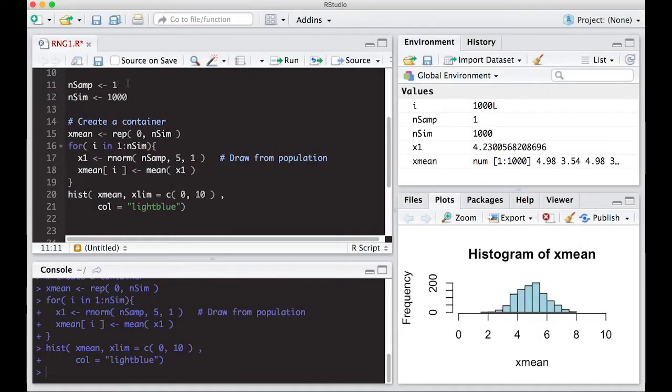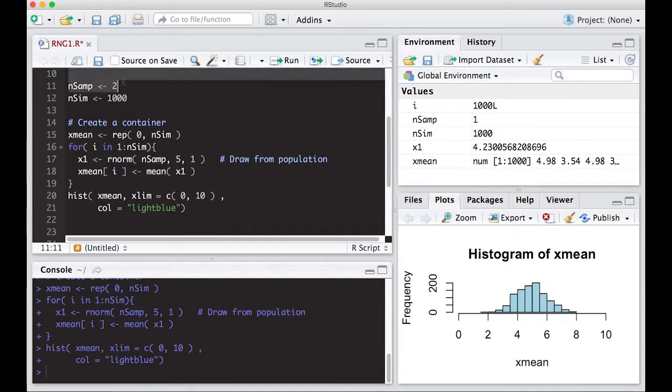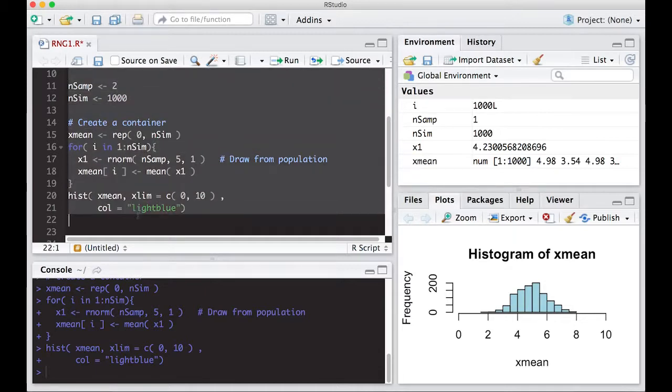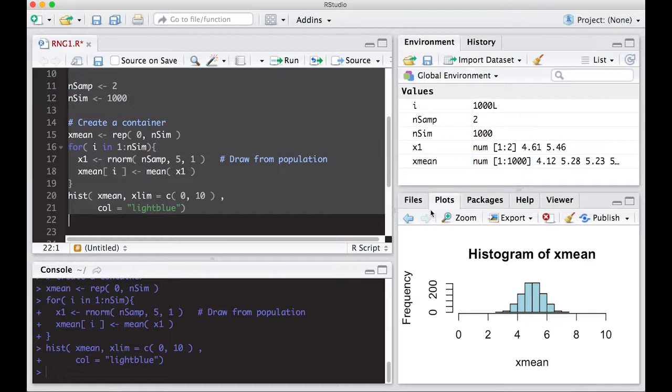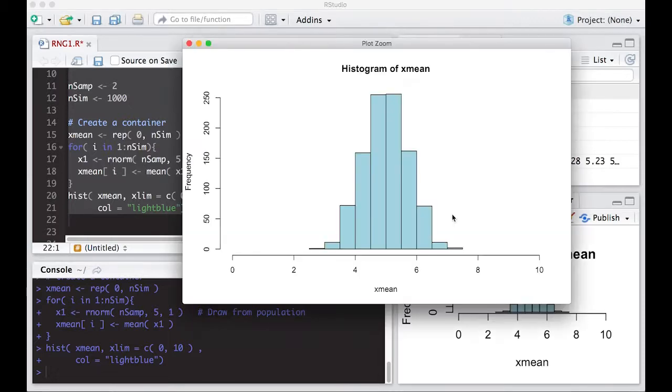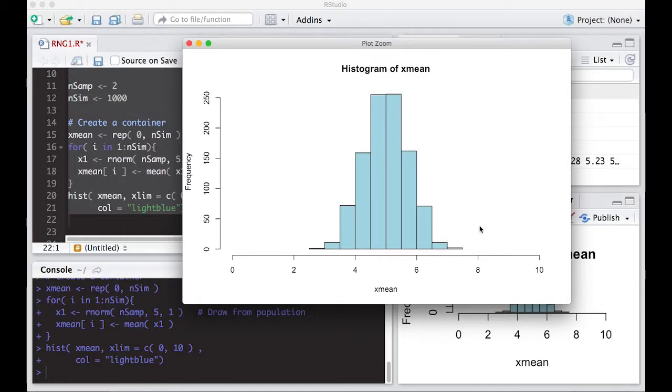So let's change the sample size to two and see what happens. And we can zoom in and notice this is a little bit different than our last one, but it's still centered at five and still symmetric. No real unusual features here and looks a little narrower than our previous one.